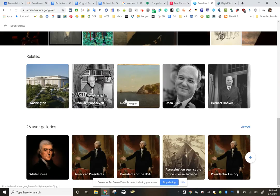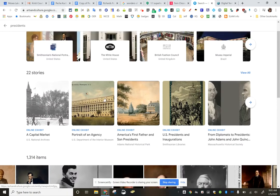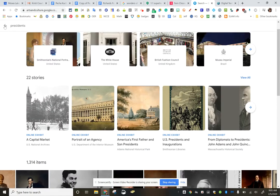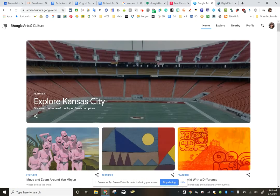user galleries, but check out artsandculture.google.com. I think you'll find it super interesting.